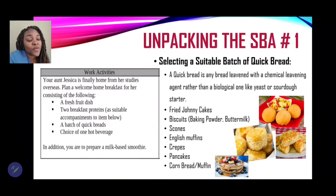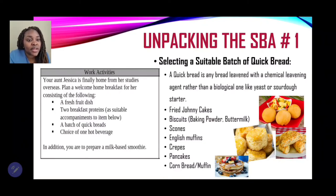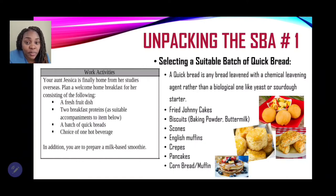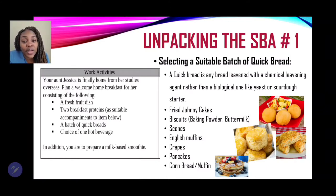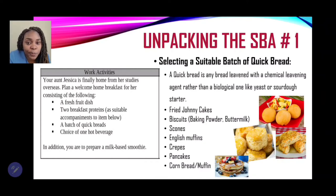The next task asks for a batch of quick breads. A quick bread is any bread leavened with a chemical leavening agent rather than a biological one like yeast or sourdough. Those chemical leavening agents are baking powder or baking soda. These breads are called 'quick breads' because they are easy to prepare, and once the batter or dough is made you must quickly fry them — in the case of fried dumplings — or put them straight in the oven.